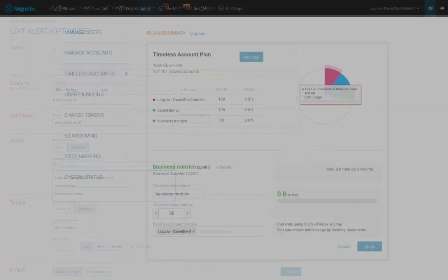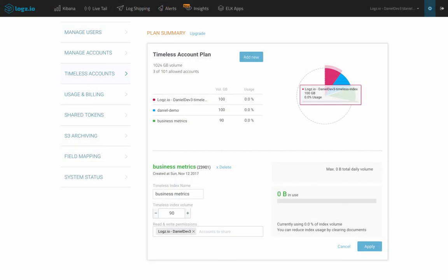To sum things up, the Data Optimizer allows you to break away from the existing data retention models by letting you decide what data is important enough to retain forever and what data isn't.